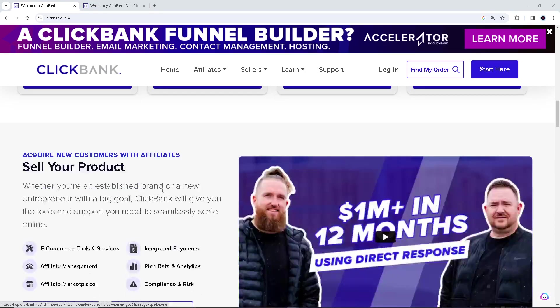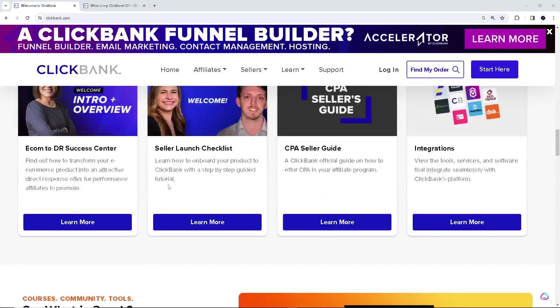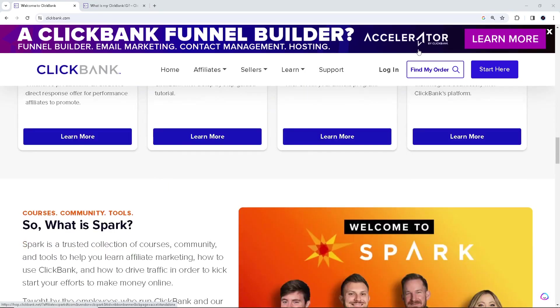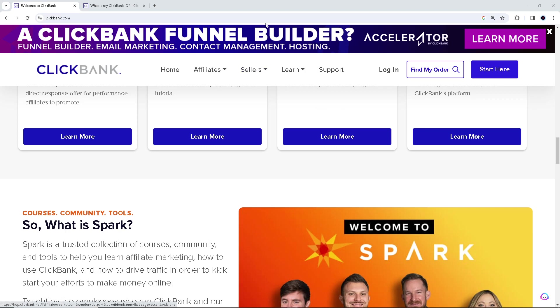Right, so before you can check your ClickBank affiliate ID, I suggest you log in. If you don't have an account at ClickBank yet, sign up for free. All right, then log in using your credentials at clickbank.com and once you've logged in you'll be on your ClickBank dashboard.